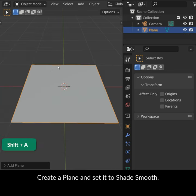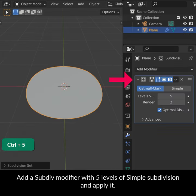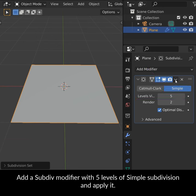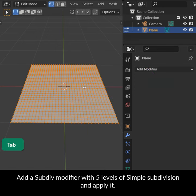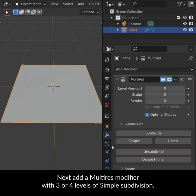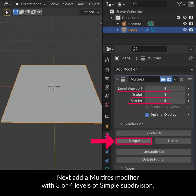Create a plane and set it to Shade Smooth. Add a Subdivision Surface modifier with 5 levels of Simple Subdivision and apply it. Next, add a MultiRes modifier with 3 or 4 levels of Simple Subdivision.